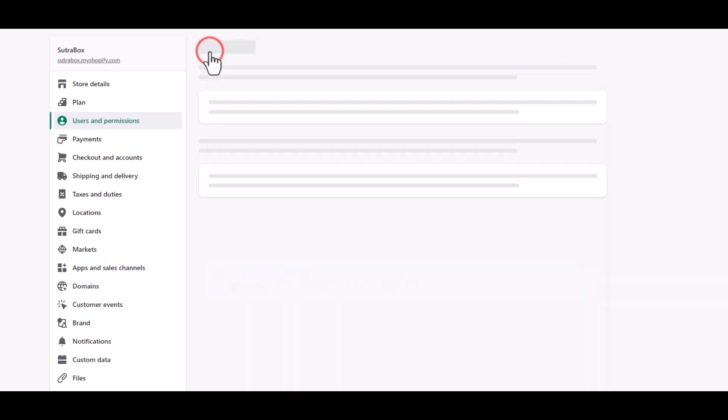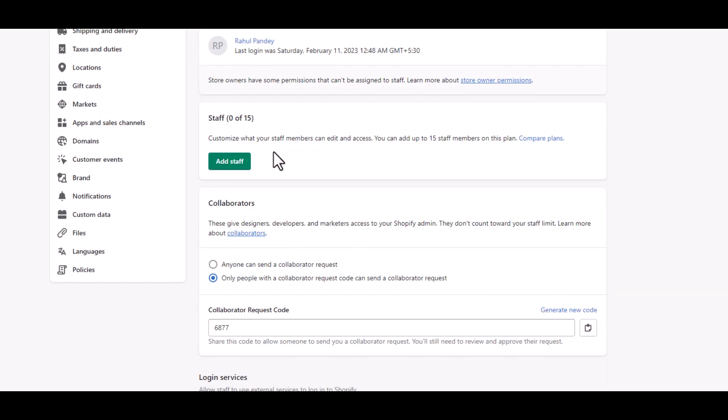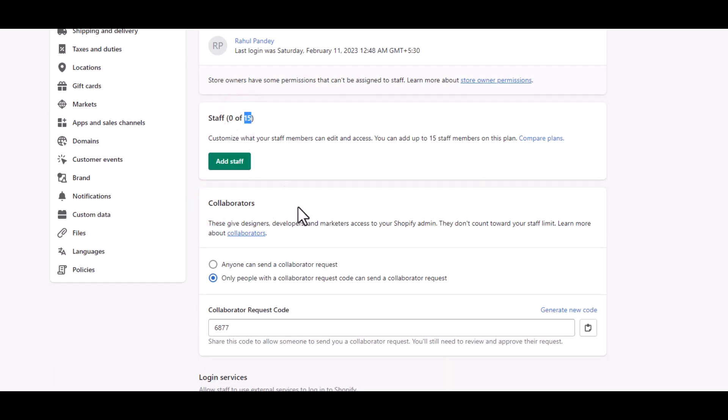Next, if you want to hire a developer or designer, then they will be considered a collaborator and they won't be counted in your staff limit. Now if they are registered Shopify partners, they will have access to their Shopify partner dashboard and from there they can request access to your store.